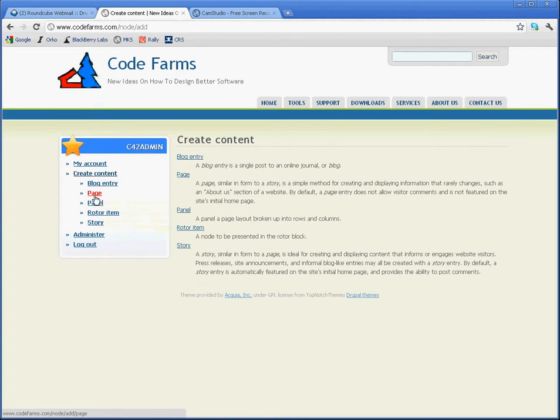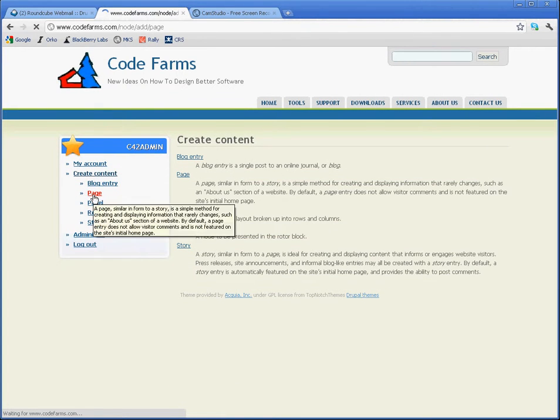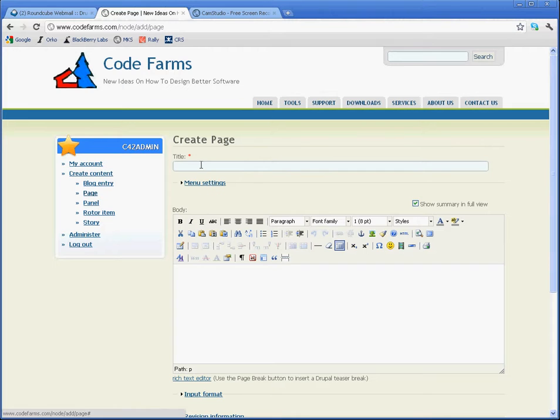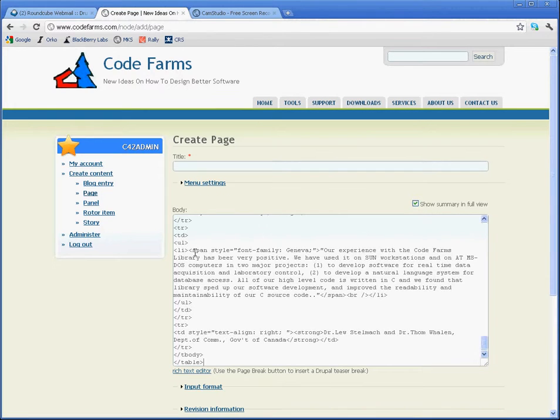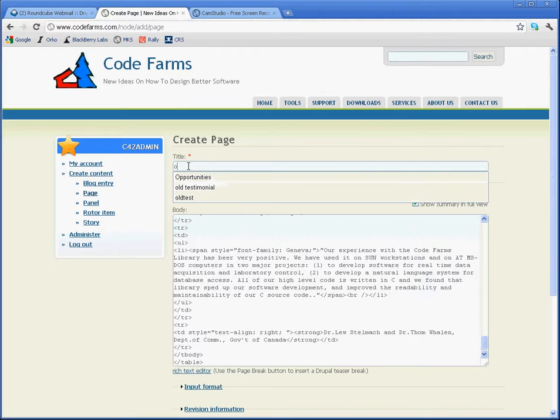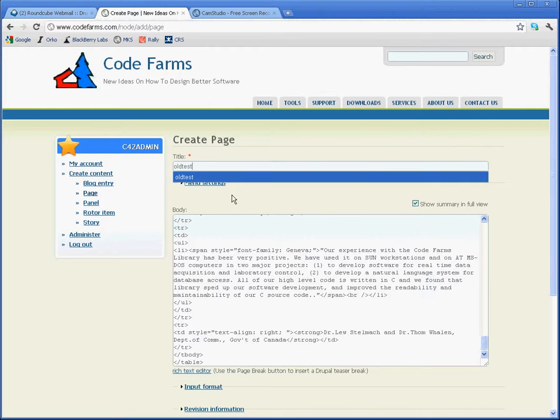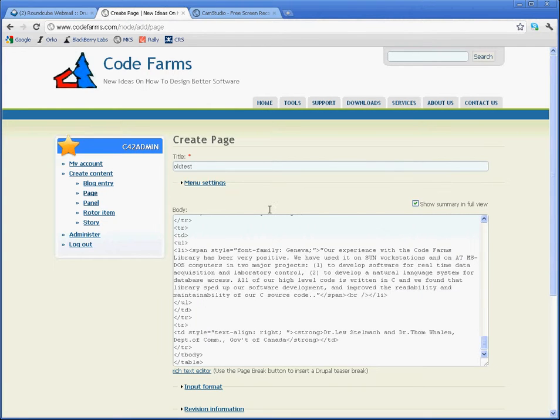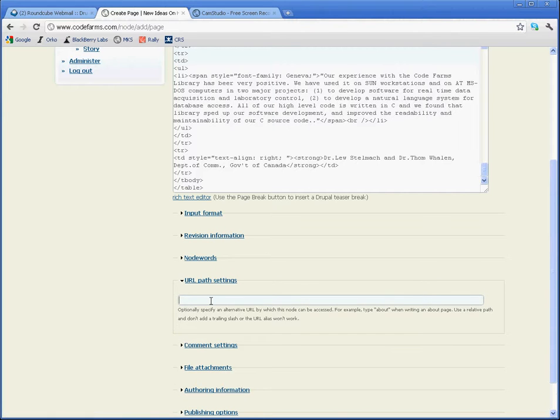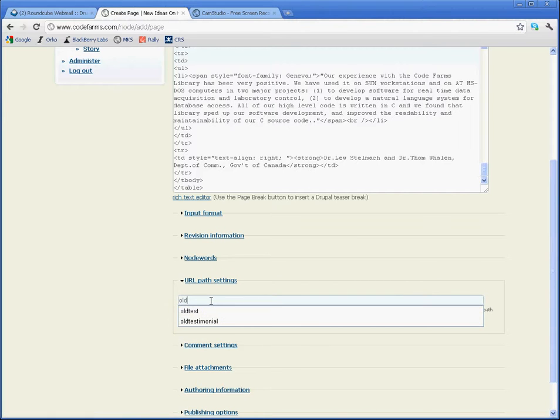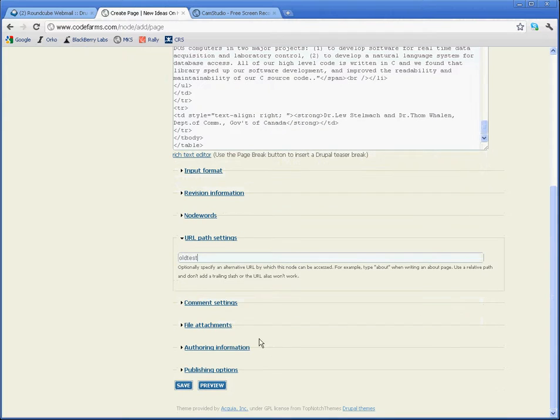Create a new page and paste the content into, not the rich text, but the raw body of the page. Call this old testimonial, old test, and rename this page, URL path, old test. Not rename, but create the new page called old test. I'll save this page now.